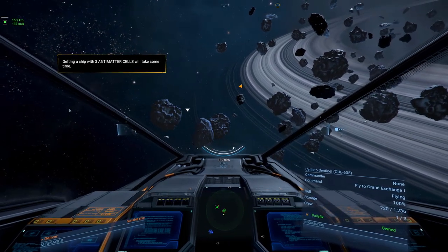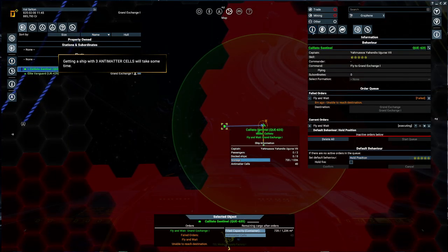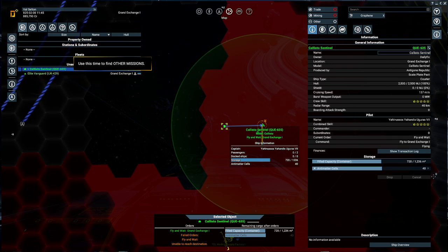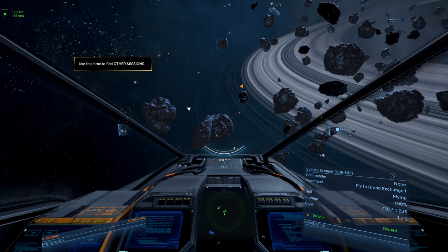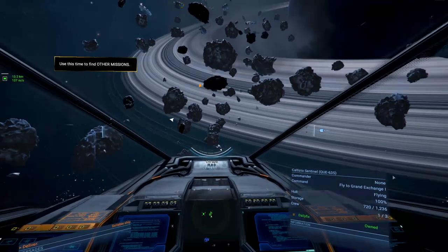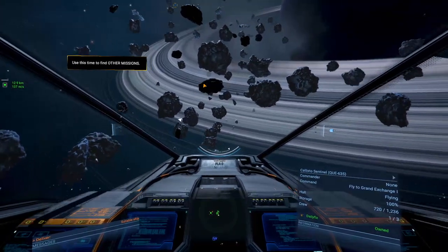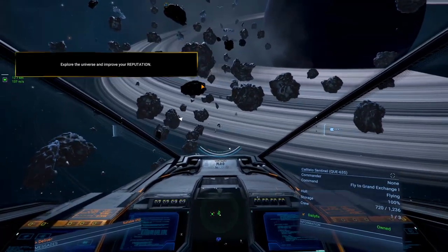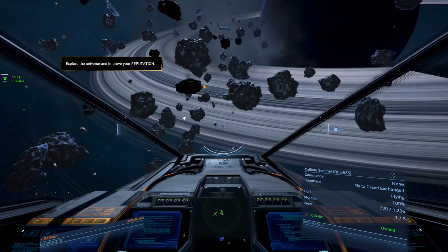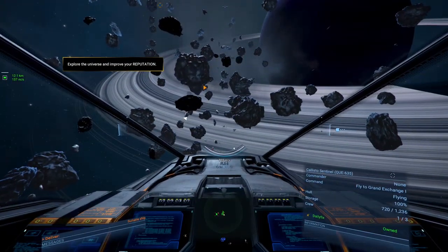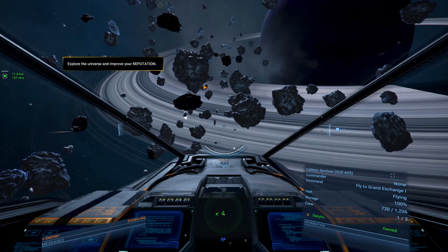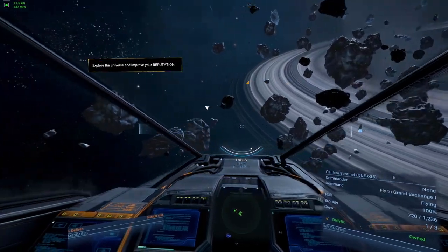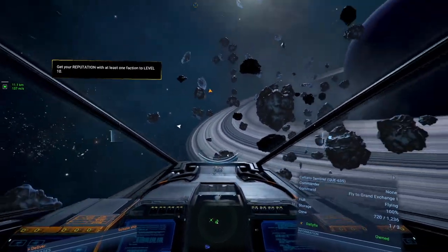We have the three antimatter cells. Actually, let me check for the fun of it. Antimatter cells. 40 of them. More than enough. They are worth absolutely nothing. They are going to be giving you some tooltips about you should explore space. Well, we wait because otherwise we have to fly back over here for now.